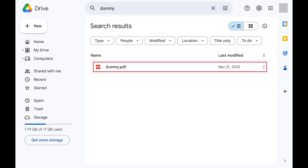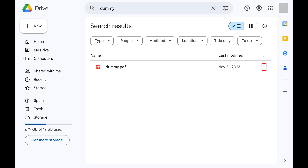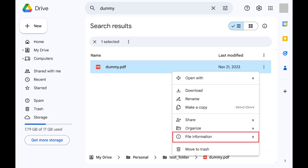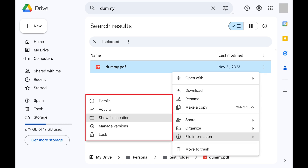Step 2: Find that file in your search results and then click the vertical ellipses associated with that file. A menu opens. Step 3: Click File Information in this menu. A submenu opens.